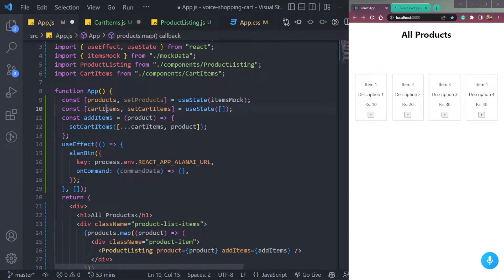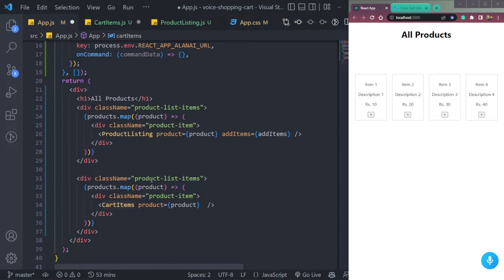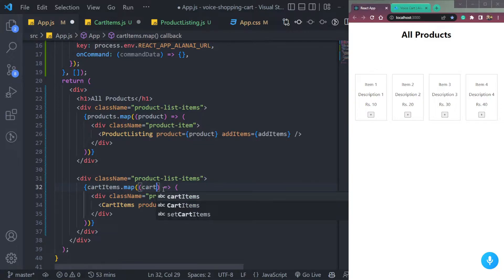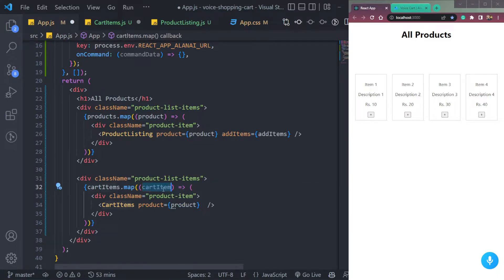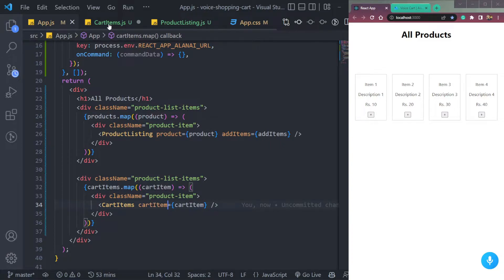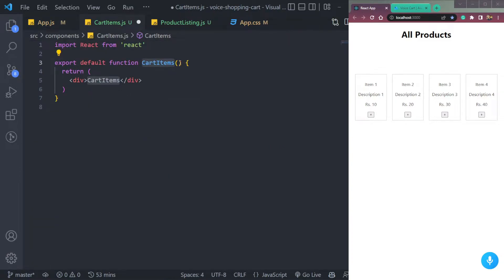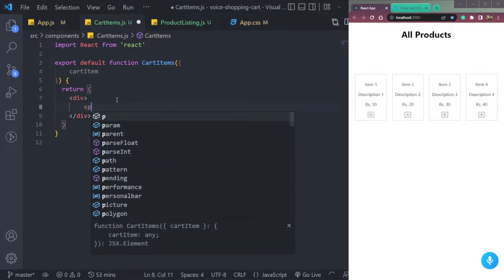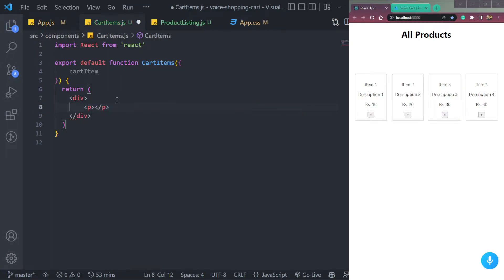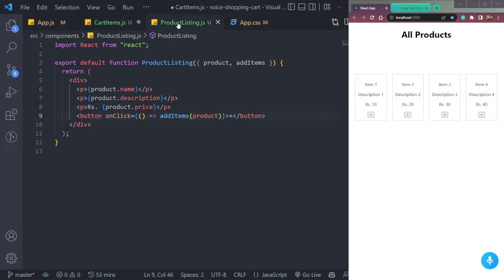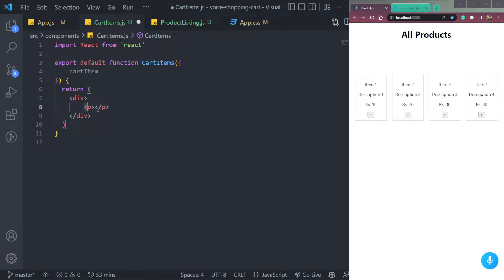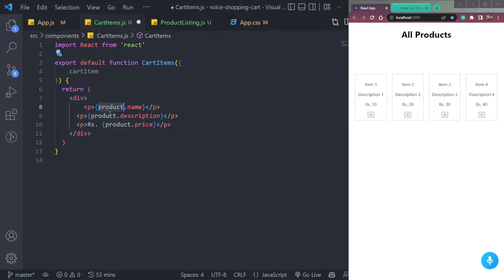Then we will have cart items dot map. Let's say cart item, then we will pass it here. Fine. Save it. Now let's come to this cart items and just add it here as props. Then in this div, we can say P or just copy the same instead of the button and add it here. But we will not have product, we will have cart items. Save.